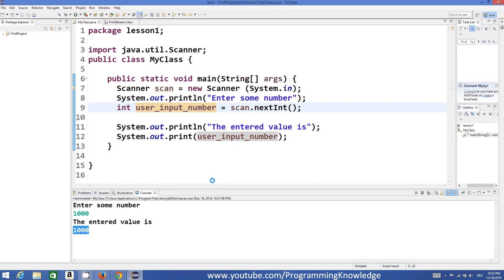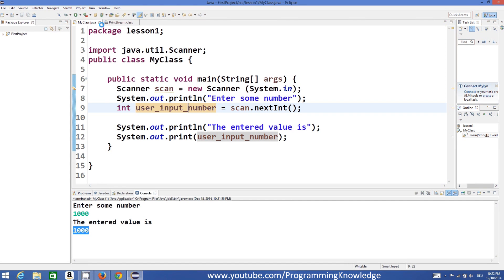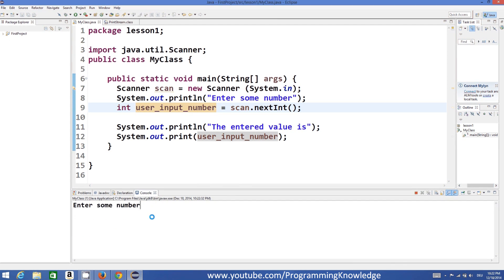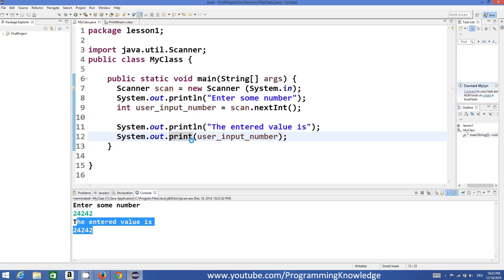You can rerun the program, enter another number, press Enter, and it shows the entered value again. So nextInt() means you are expecting an integer from the user.